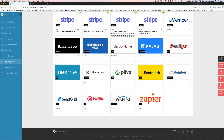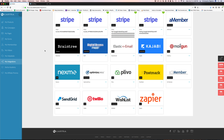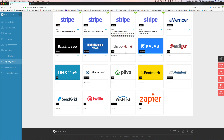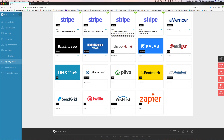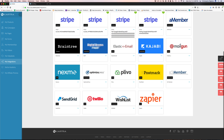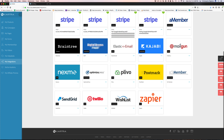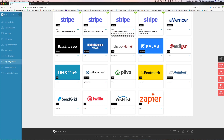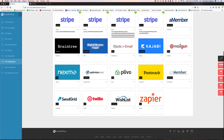Moving along, we've got the My Integrations section. This is where you would integrate other services — you can use Authorize.net, PayPal, Stripe, Braintree for payments, Digital Access Pass, and other tools. If you're running a WordPress website, you've got S2Member, OptimizePress, and WishList Member here, so you can run a WordPress membership website and do all your billing and marketing from here.